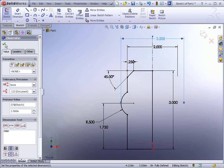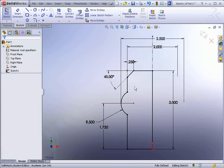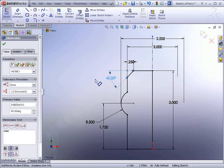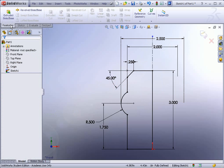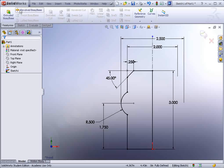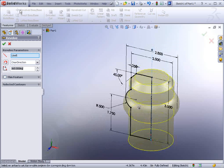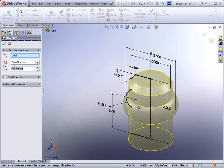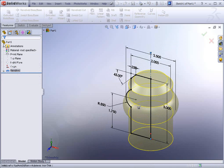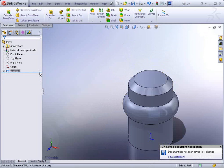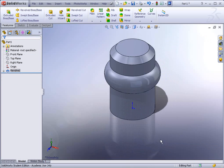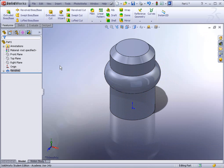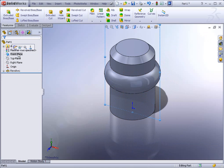Everything is fully defined. We can see the geometry is black. We're good to go ahead and revolve this now. So go to features and find revolve boss base. And just hit apply. The next thing we have to do is add a spoke coming out of here because this is going to be like a steering wheel. So let's go ahead and select the front plane again.